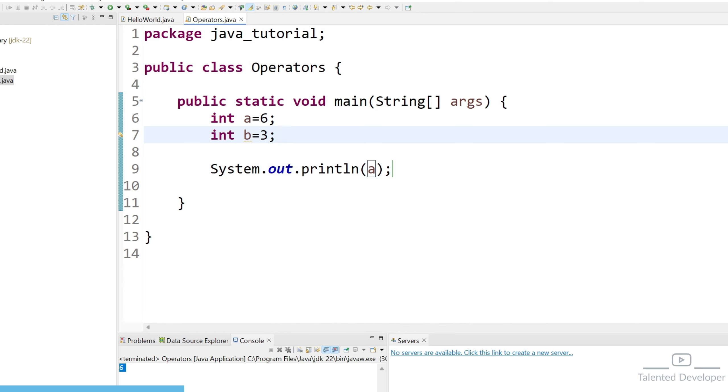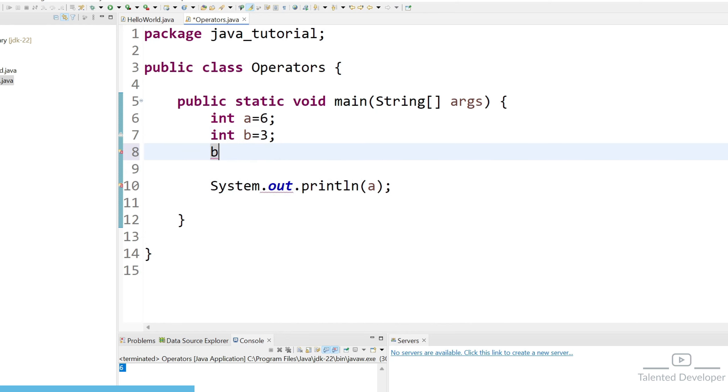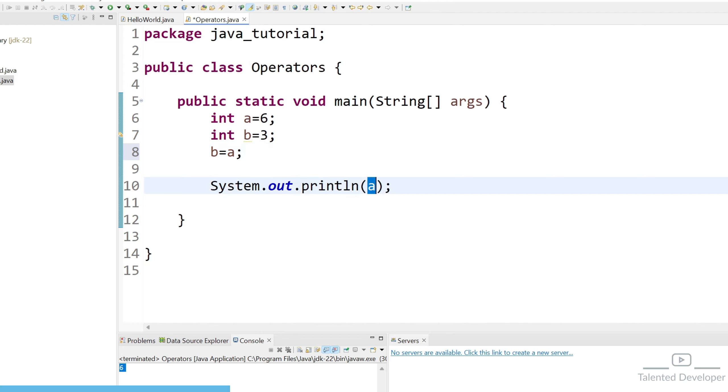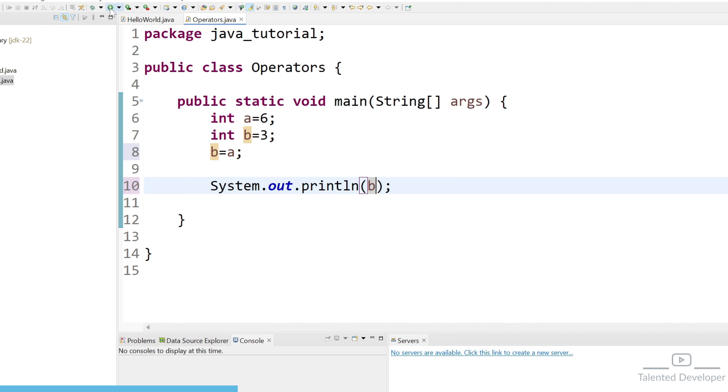Now I want b to hold the value of a so what we can do just use here b equal to a. That means whatever the value is having a we are saying like b is now going to hold the value of a that means b equal to 6. So if you run it will show the value as 6.